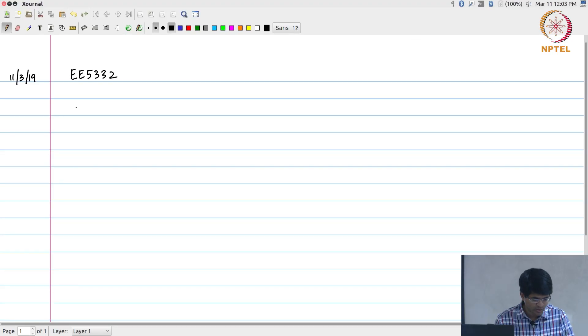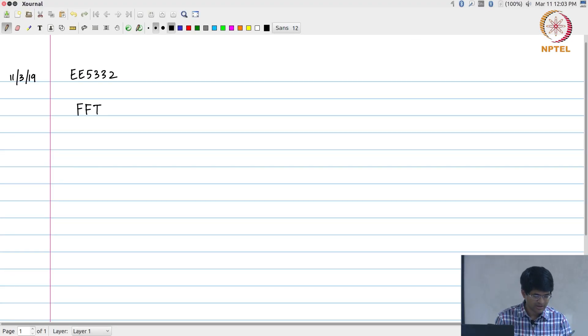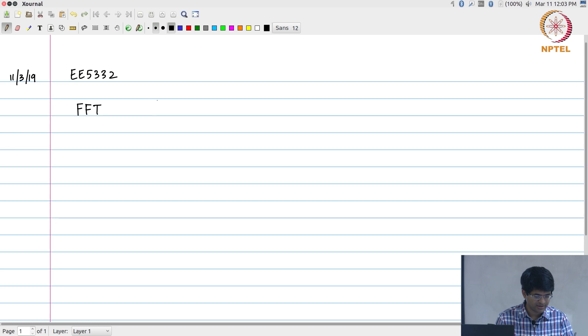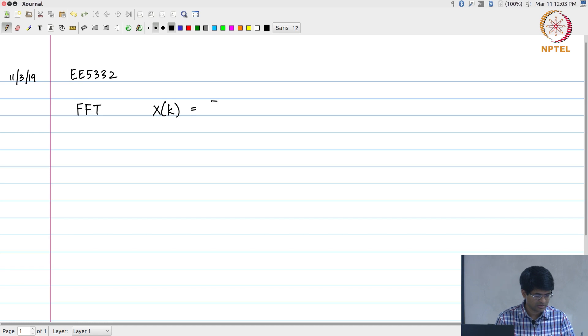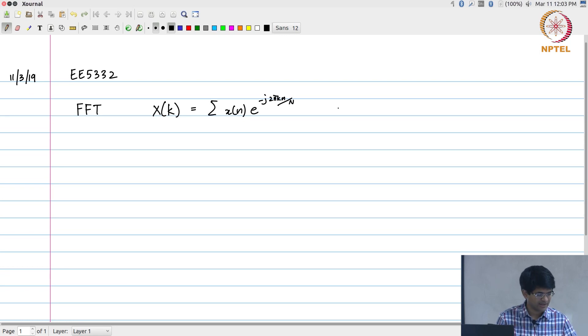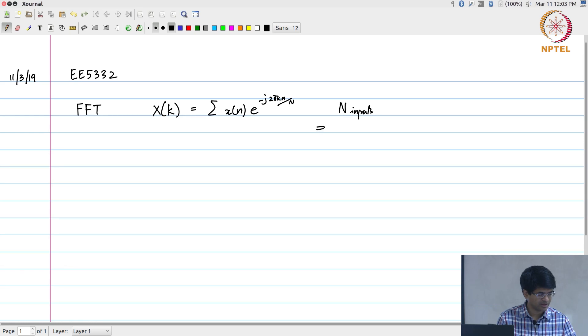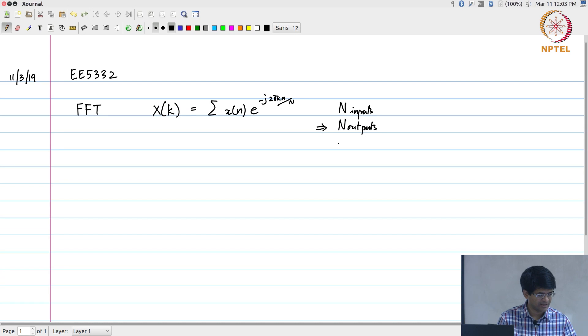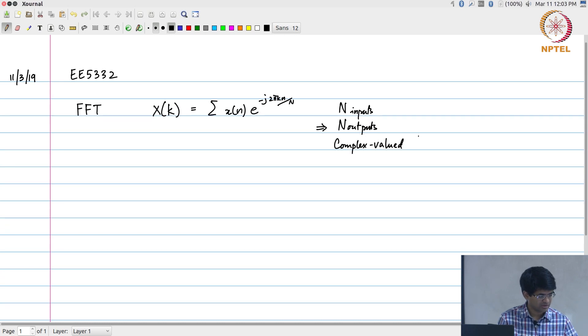What I'm going to do now is look at the problem of the FFT. The computation being performed is essentially a summation. If there are n input values, those are converted to n outputs, and the values themselves are complex-valued floating point numbers in general.